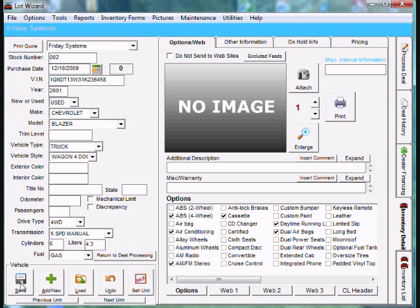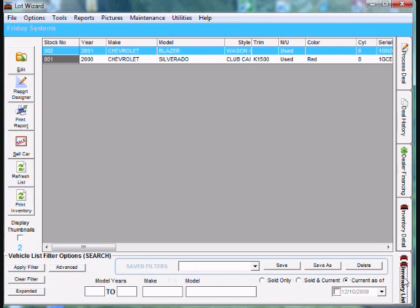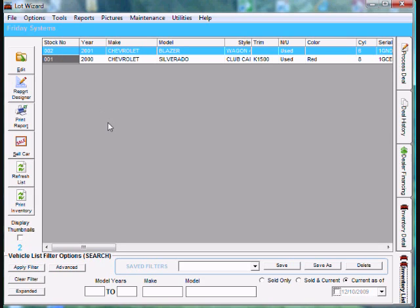We have now just entered two cars into inventory using the next sequential stock number method. To verify this, we can go to the far right, come down to the very last tab, Inventory List, and you'll notice we have two cars in our inventory with a stock number of 001 and 002. This is how you add cars into your inventory using the next sequential stock number method.